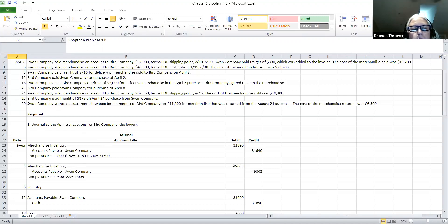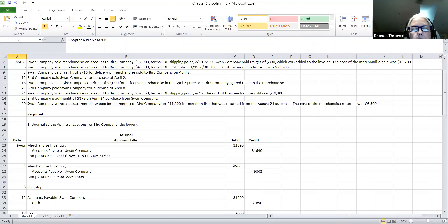On April the 12th, the Bird Company — that's us — paid the Swan Company for the purchase of April 2nd. Refer back to April the 2nd: the accounts payable was on the books for $31,690. Now we are paying the Swan Company the amount we owed them. We're going to debit accounts payable — Swan Company — to reduce the liability by $31,690, and credit our cash because our assets are being reduced. This payment happened exactly 10 days after the purchase, which means they were within the discount period and were able to take advantage of that 2% discount.